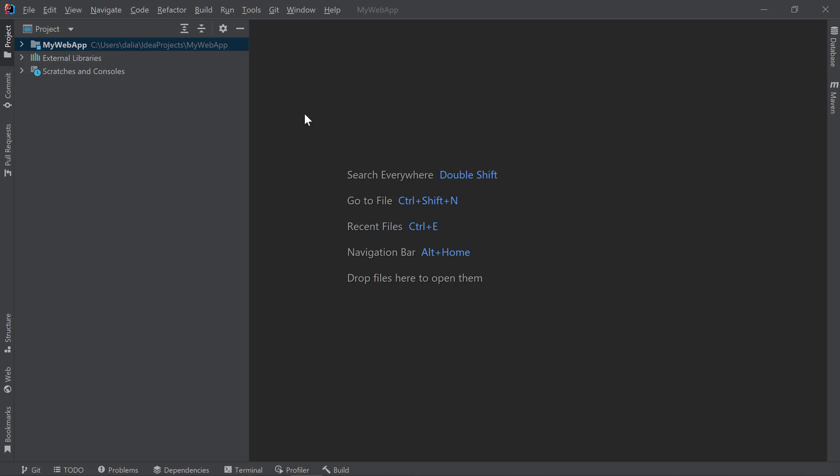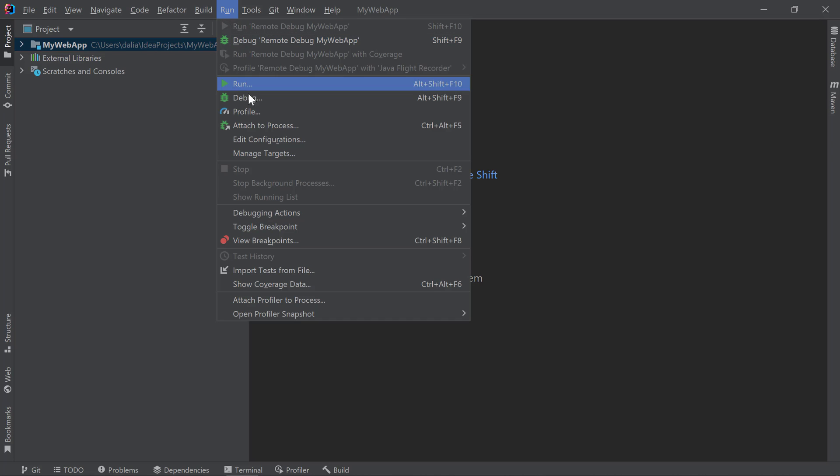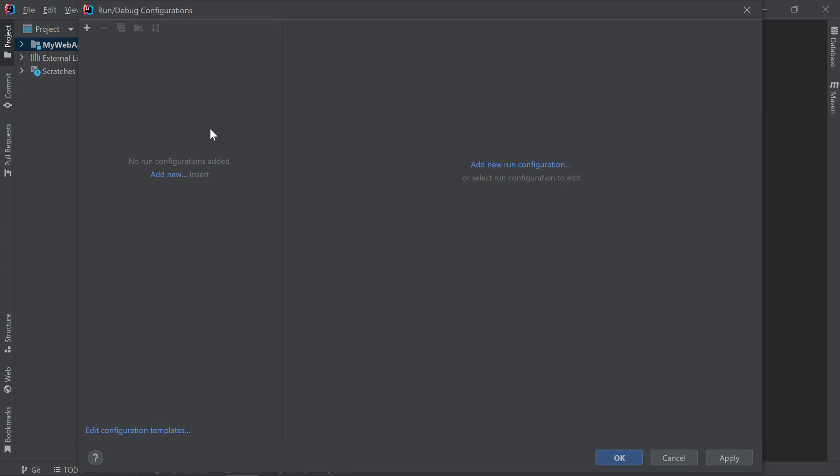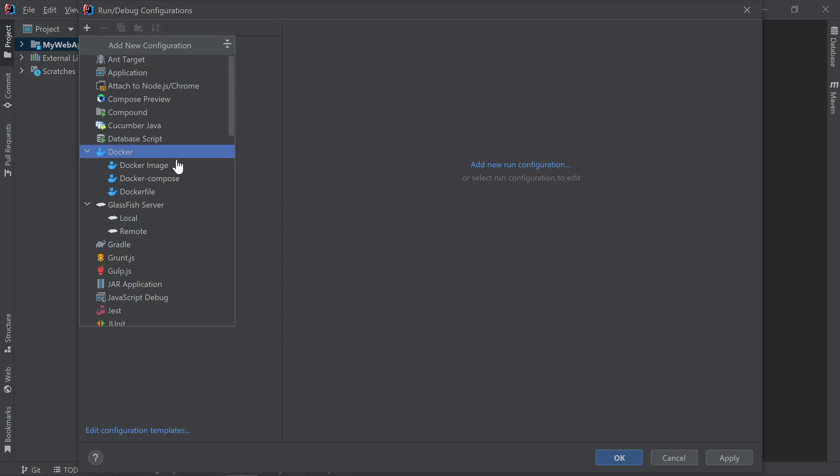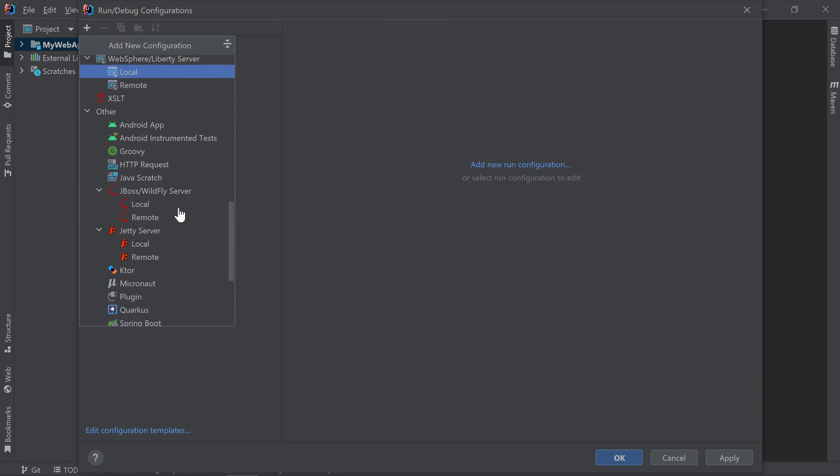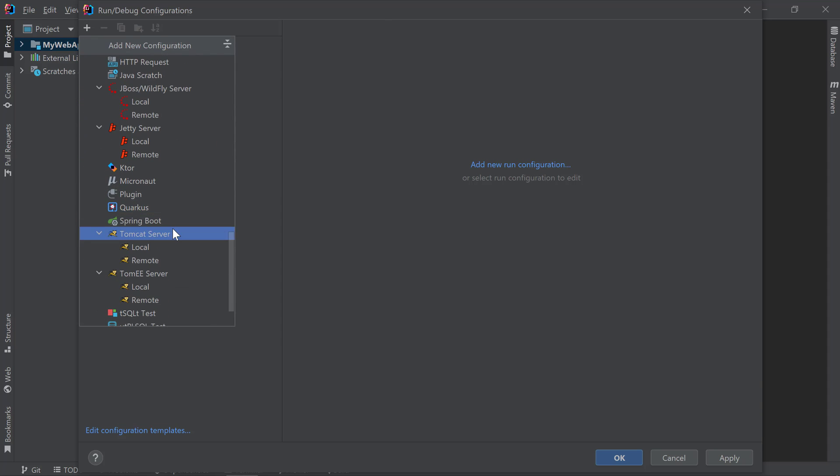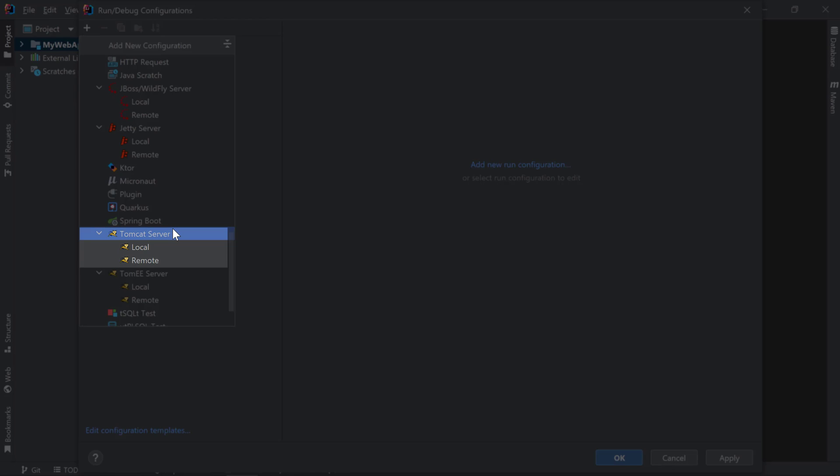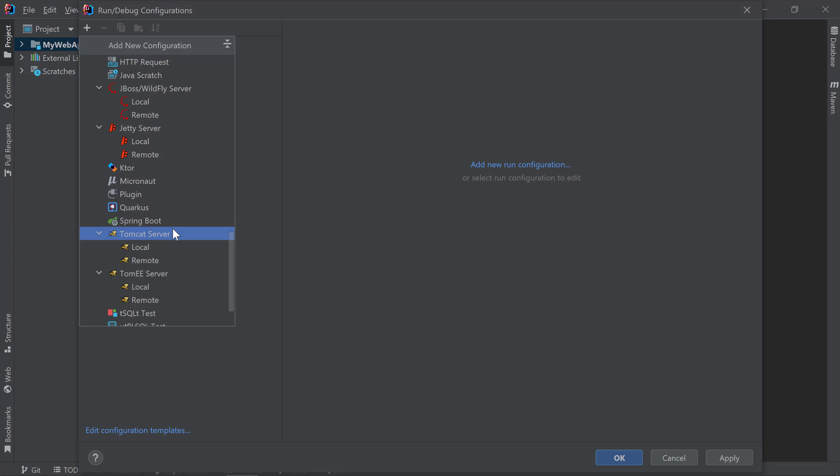I can do that by going to run and choosing edit configurations. To create a new Tomcat configuration, I can click on the Add button then scroll down to Tomcat Server. Here, you'll see two configuration types, one for local servers and one for remote servers. I'm running my Tomcat server on this machine so I'll select local.